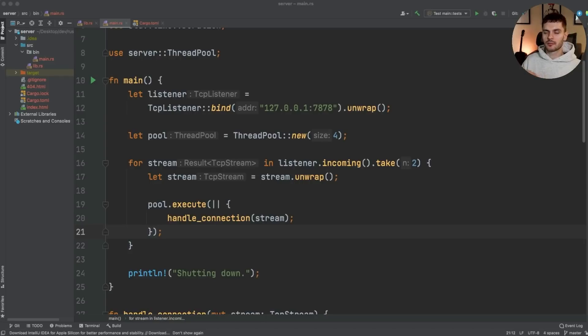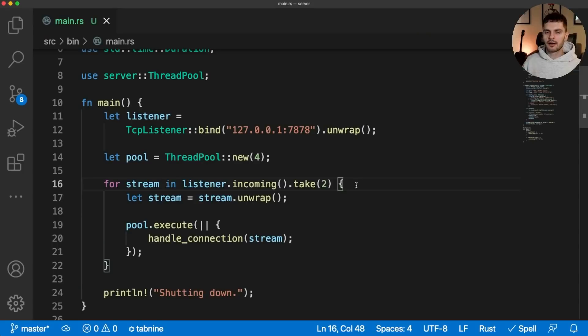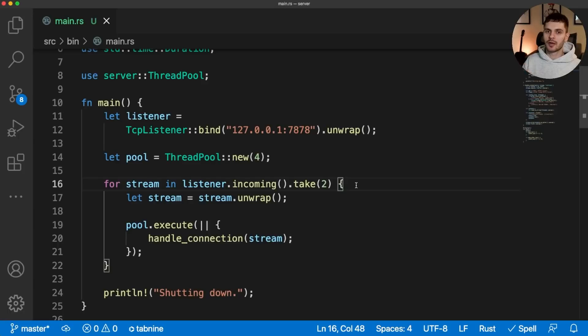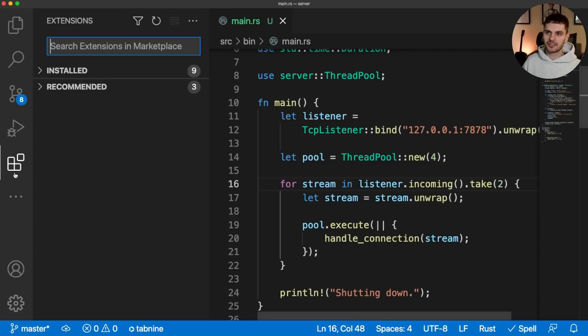Personally, I use VS Code because that's the editor I'm familiar with from web development. So let's jump into my VS Code setup next. Here I have the same Rust project opened up in VS Code. Now the first thing we want to do is install a Rust language server. So let's open up the extensions tab and search for Rust.